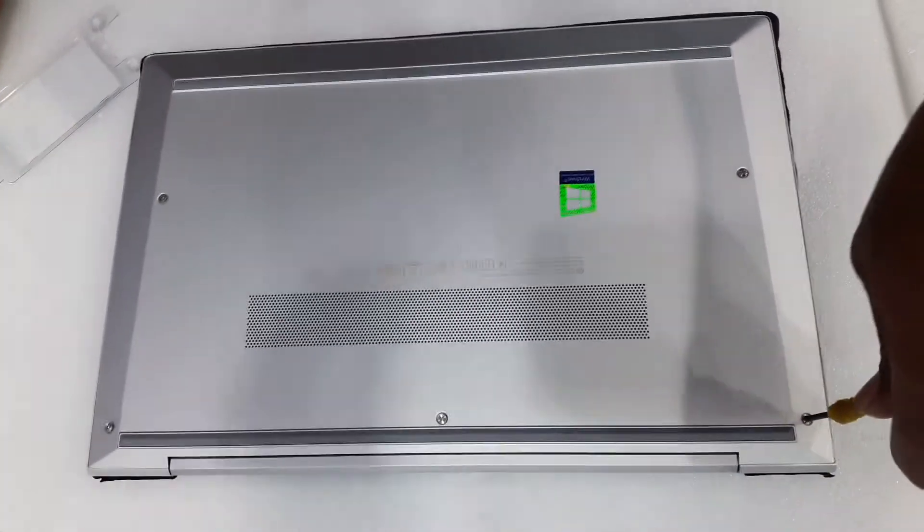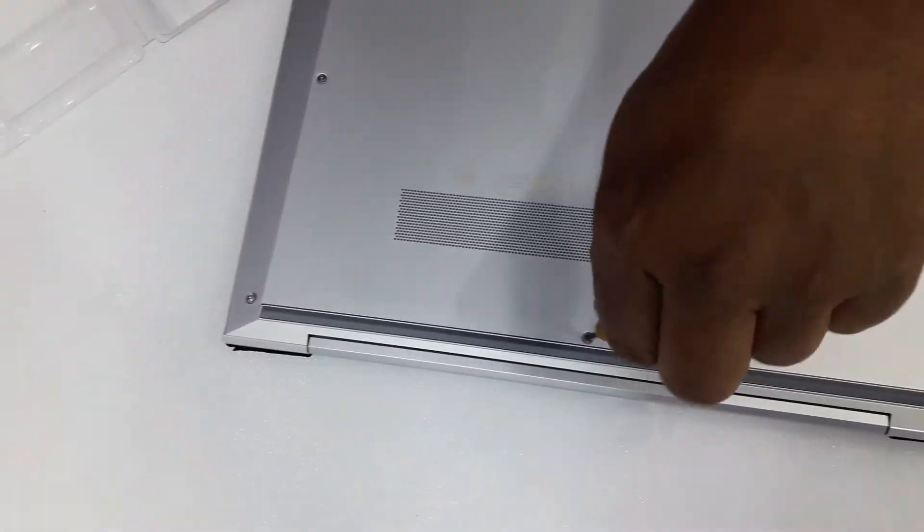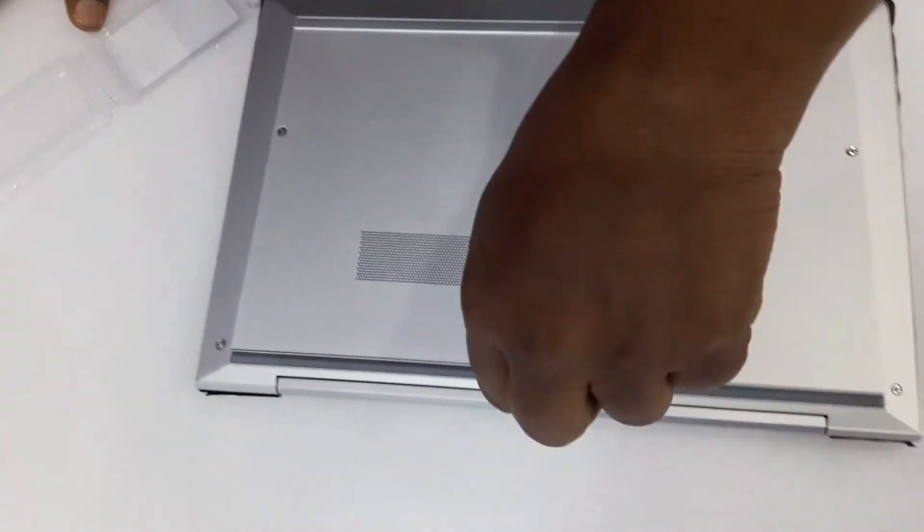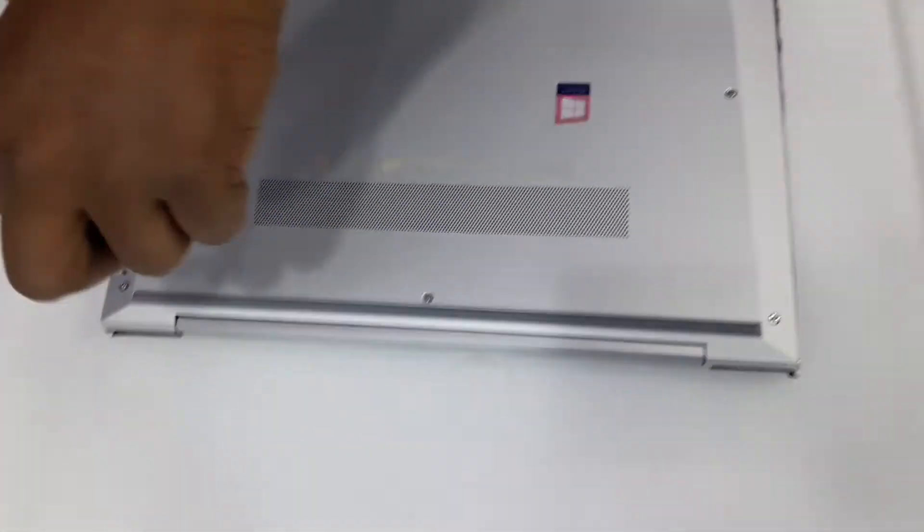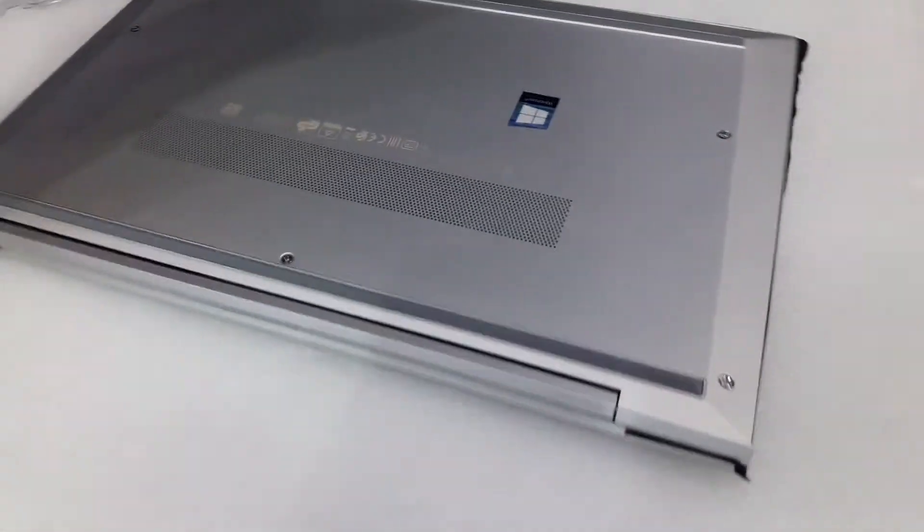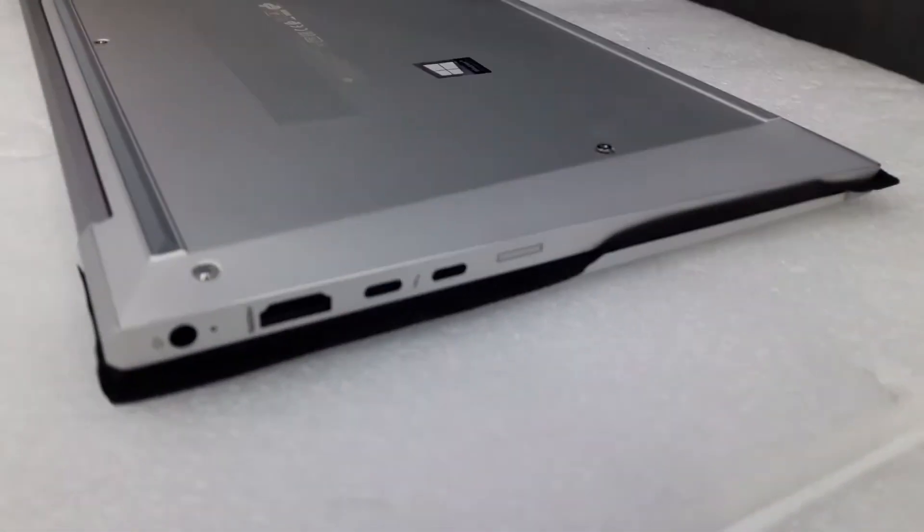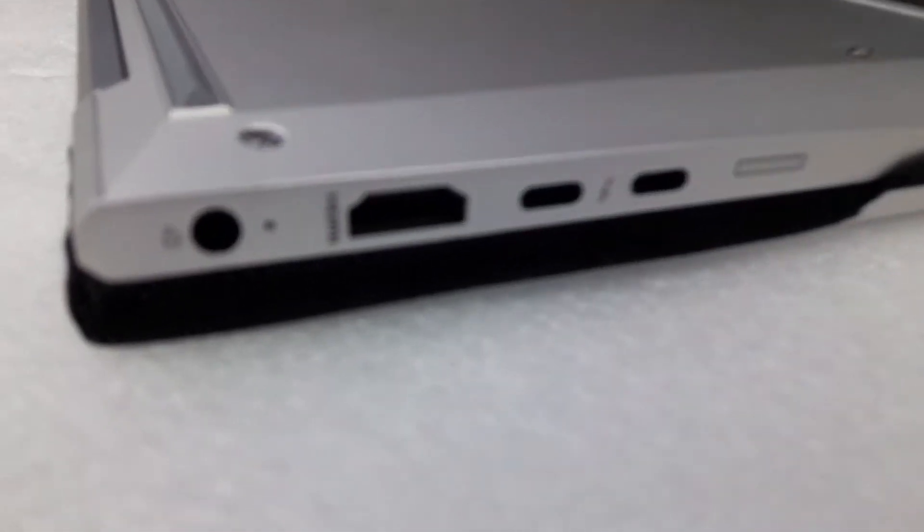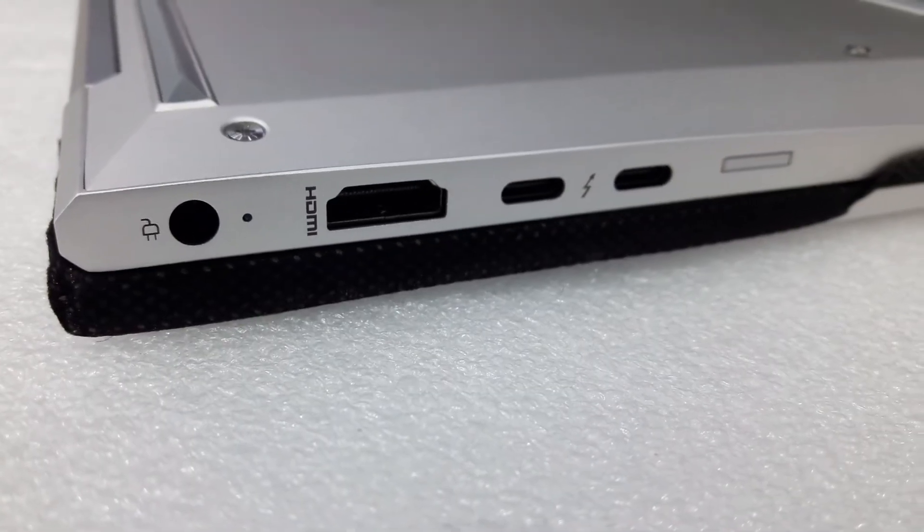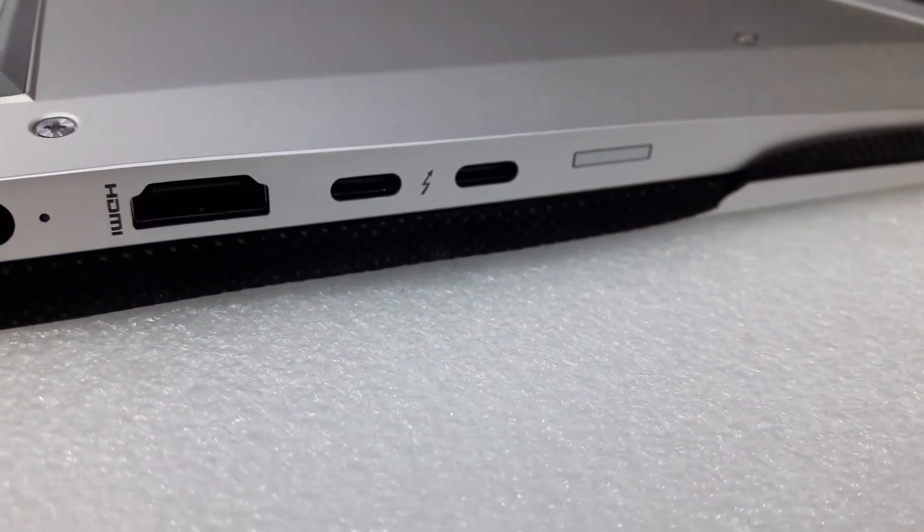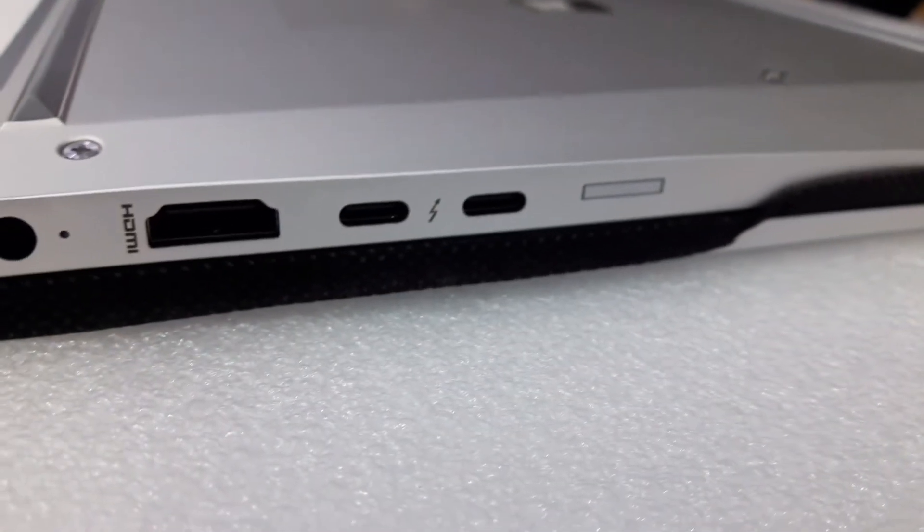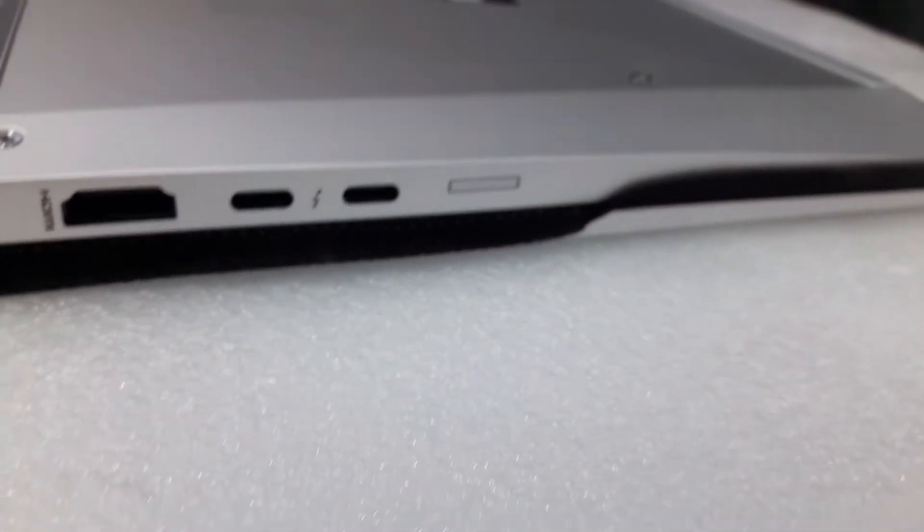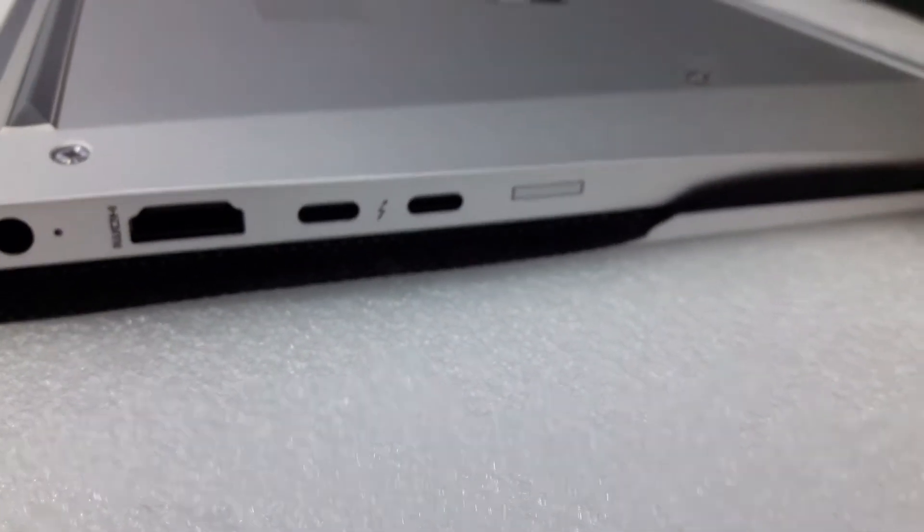It's very easy to open. You can see the signs and all the connections. Power on both sides, HDMI, Type-C, and then power cord and micro cord.